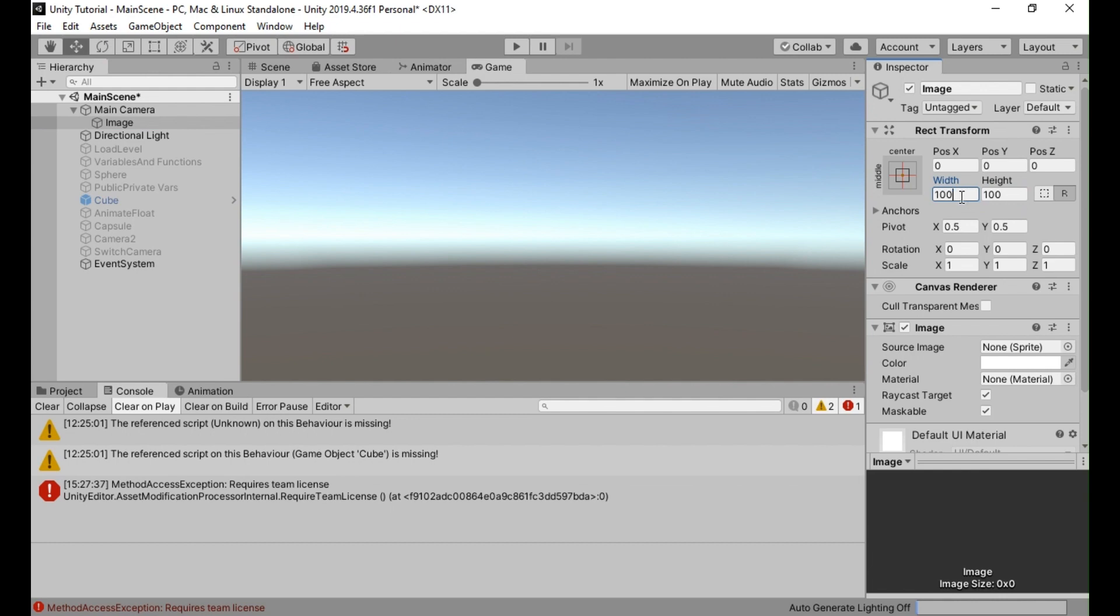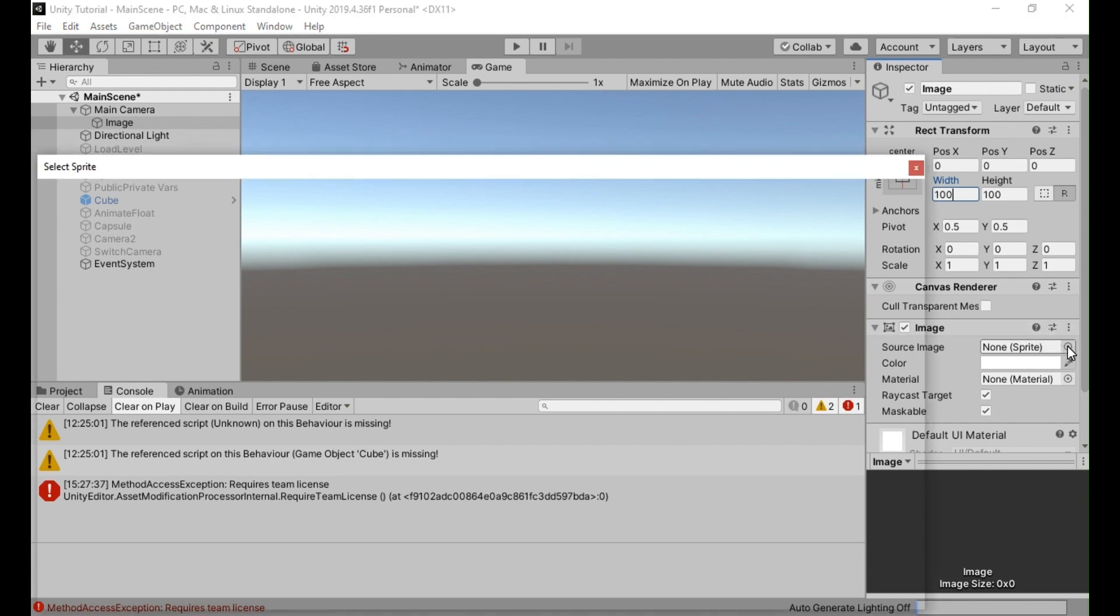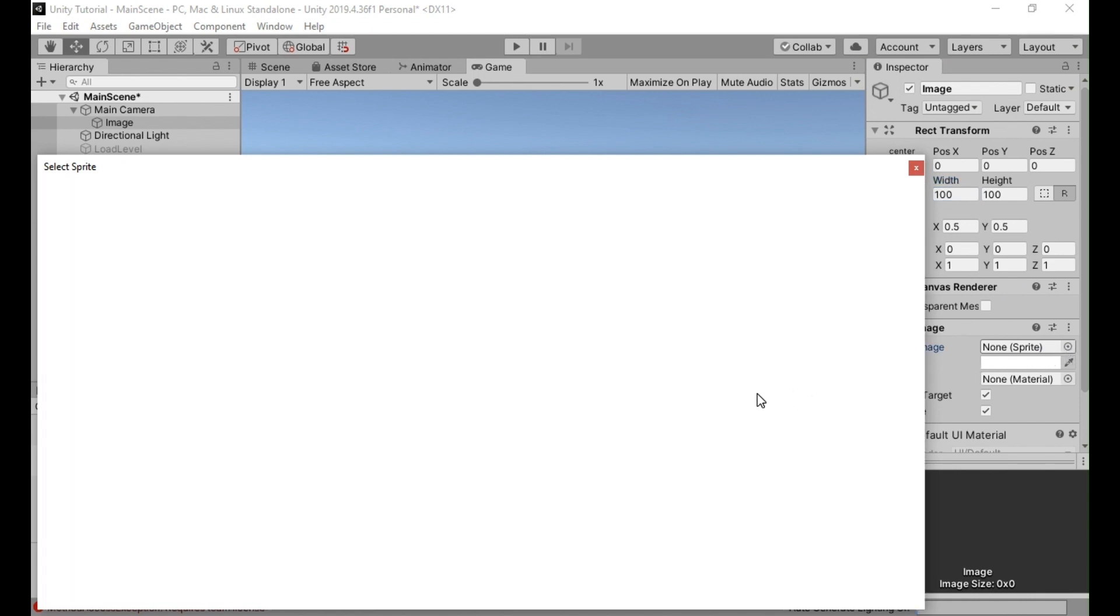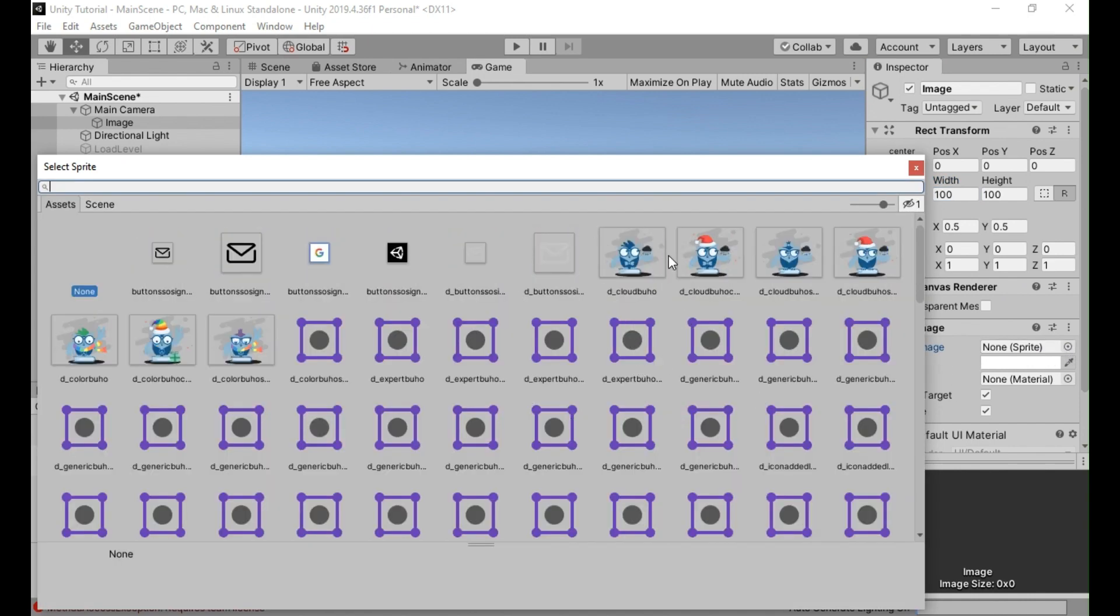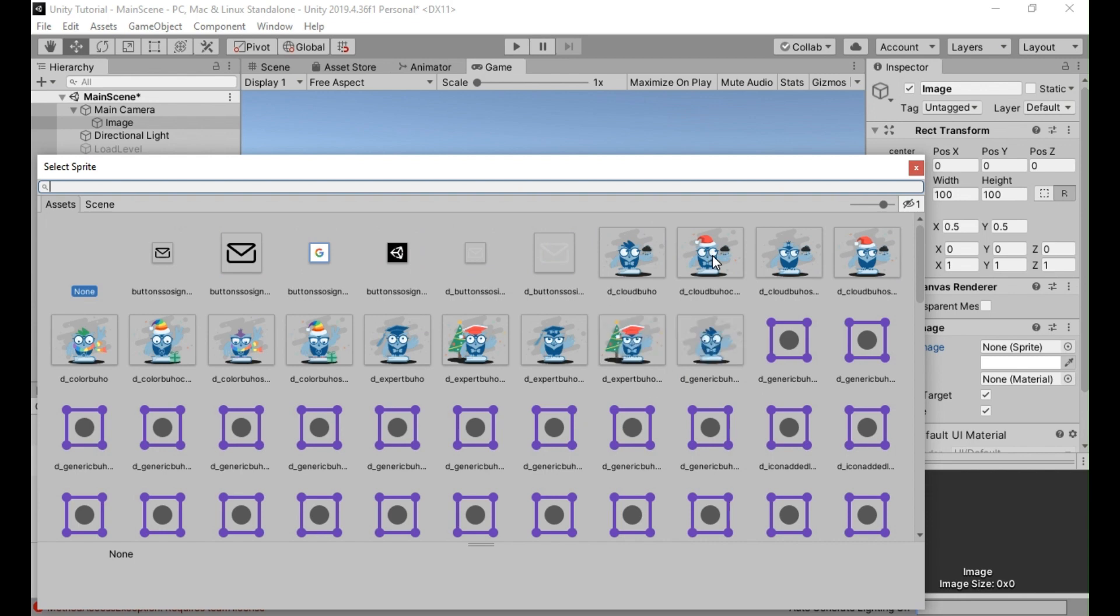Customize the image appearance. You can assign a specific sprite or color to the image component of the UI image to define its appearance during the fade effect. To use a specific sprite, click the sprite field under the image component and select the desired sprite from your project's assets.